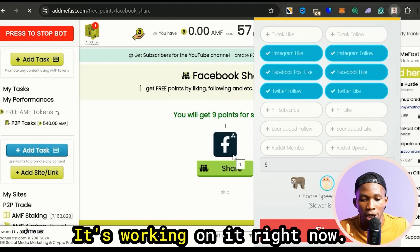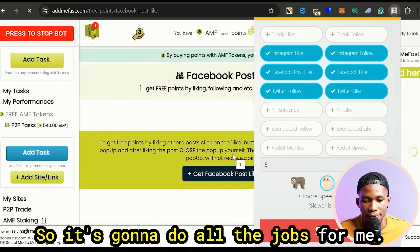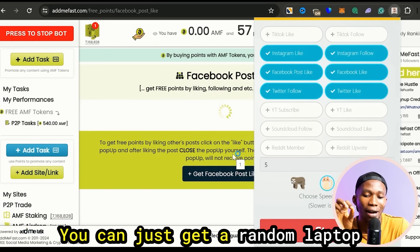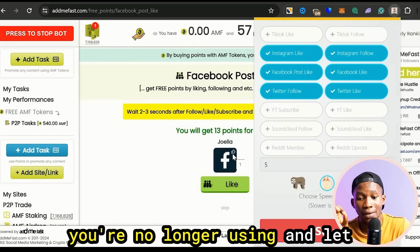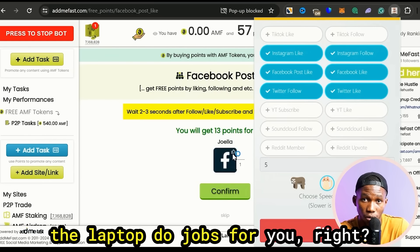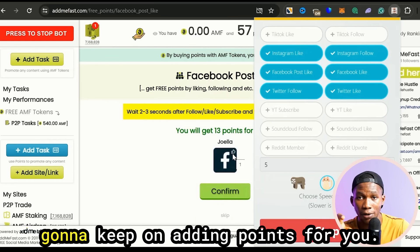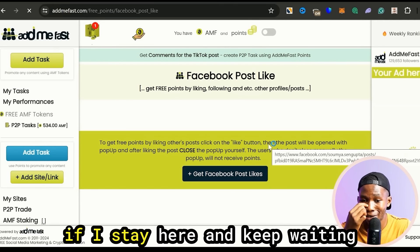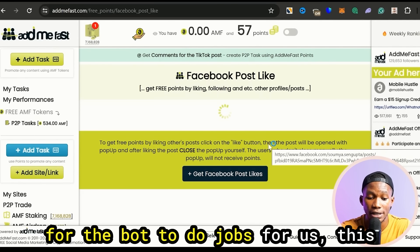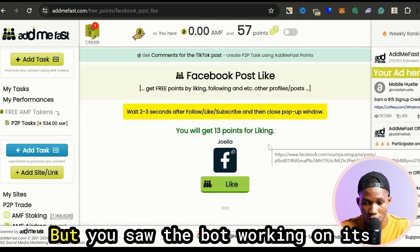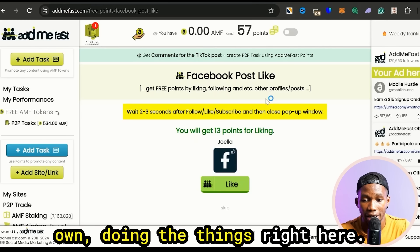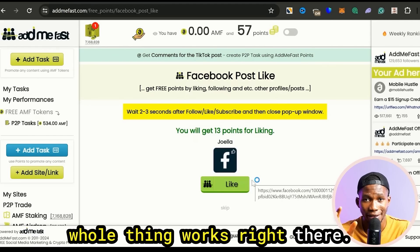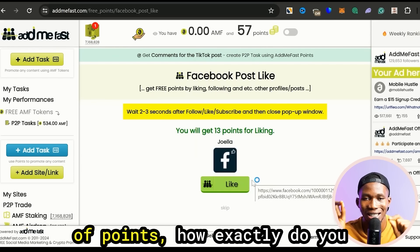It's working on its own, I'm hands-free. It's going to do all the jobs for me — my points are going to keep increasing automatically. You can just get a random laptop you're no longer using and let the laptop do jobs for you, adding points continuously. I'm going to stop the bot now because if I stay here waiting for it this video is going to get extremely long, but you saw the bot working on its own. That is basically how the whole thing works.